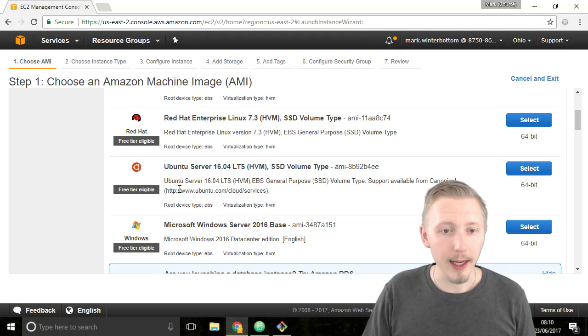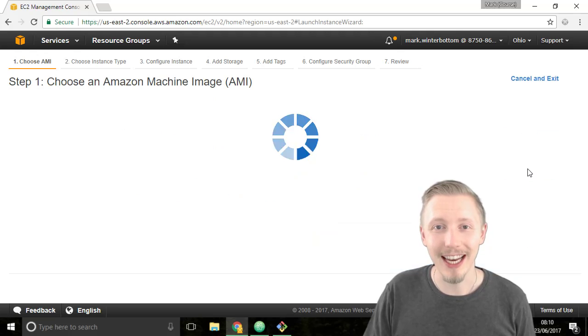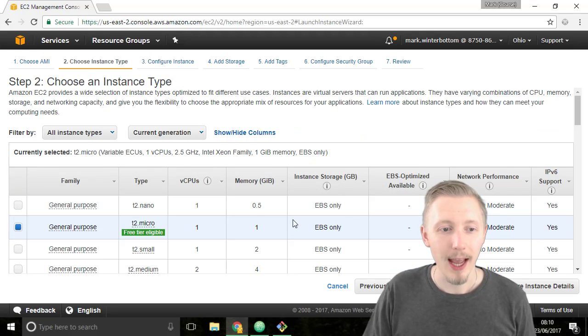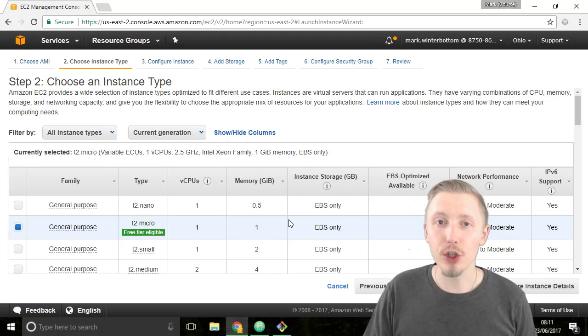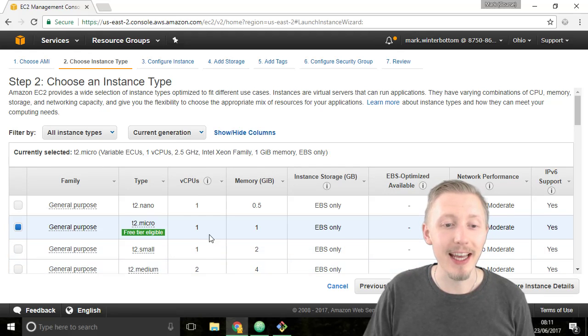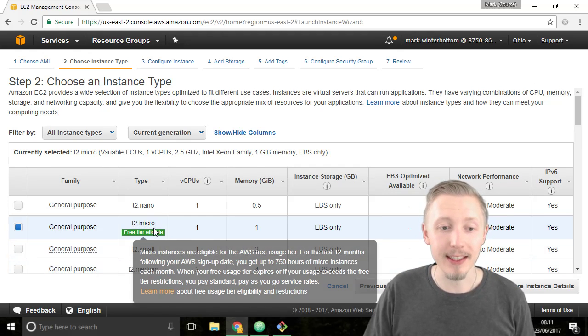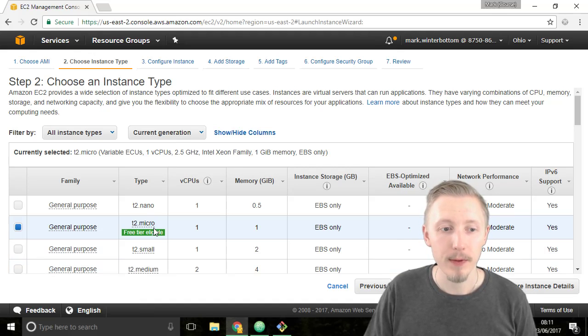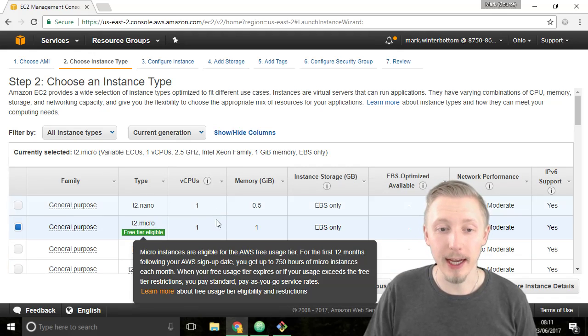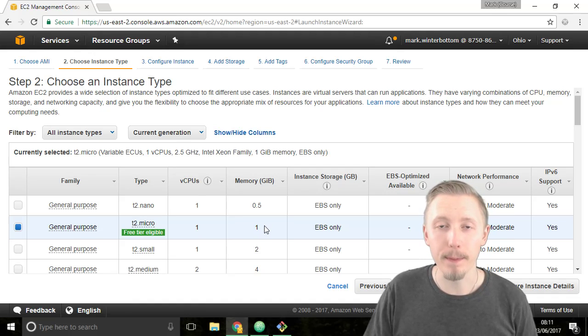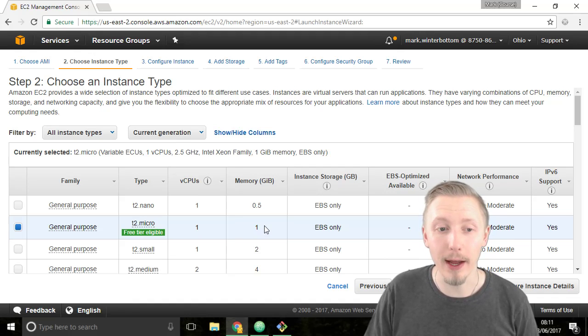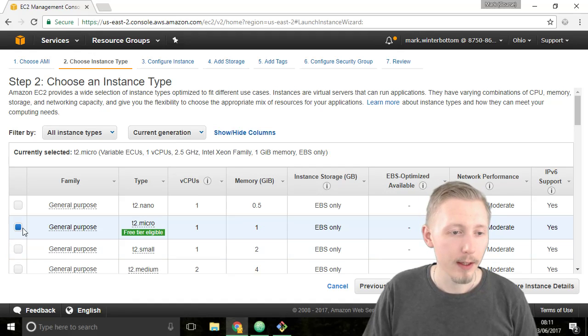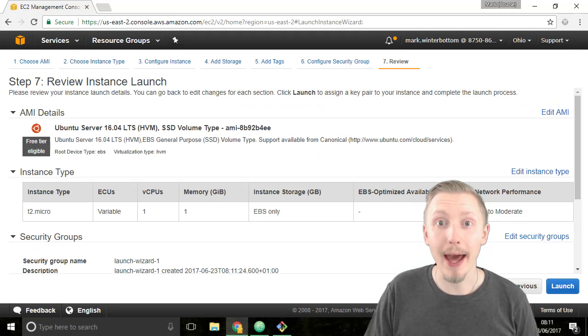So next to this Ubuntu server 16.04 operating system click on select and then it's going to ask us what type of instance we want to create. Again we want to choose one that is within the free tier eligible option. That is this T2 micro instance. A T2 micro instance has one virtual CPU and one gigabyte of memory. This should be plenty to test and play around with our API. Alright so make sure that one's selected and click on review and launch.